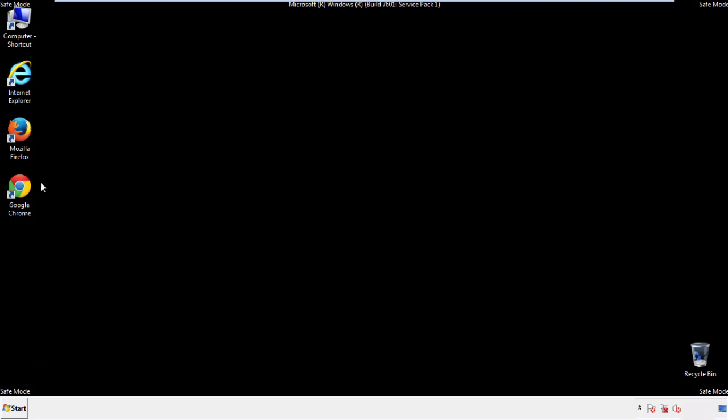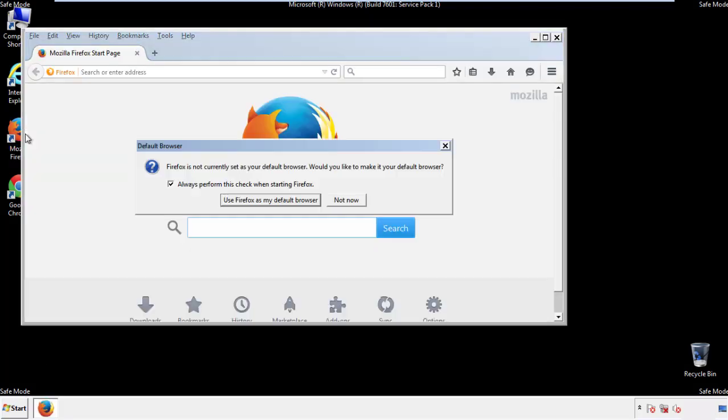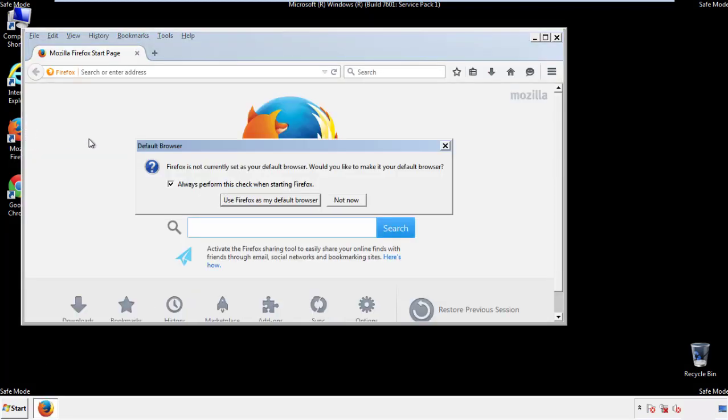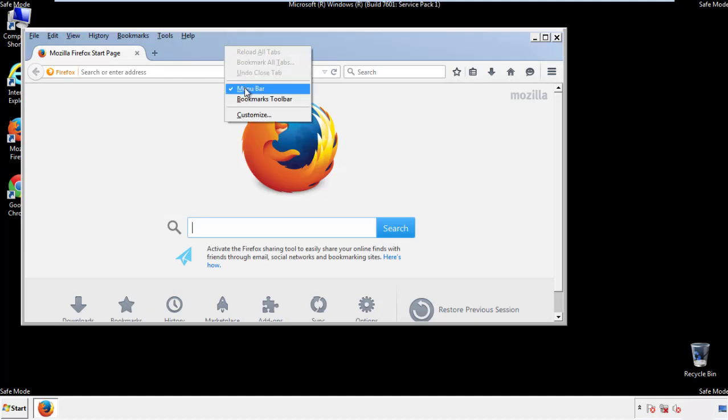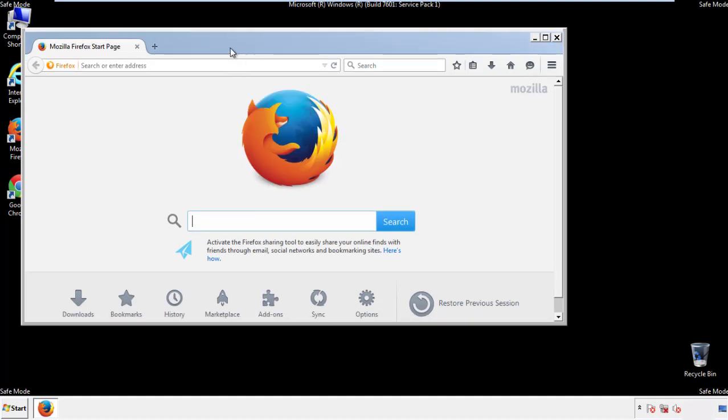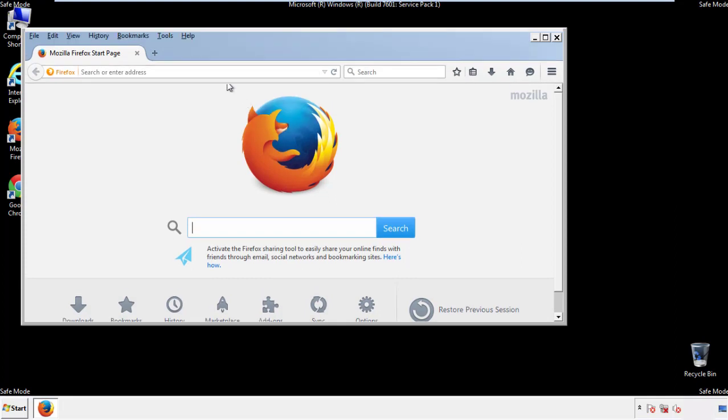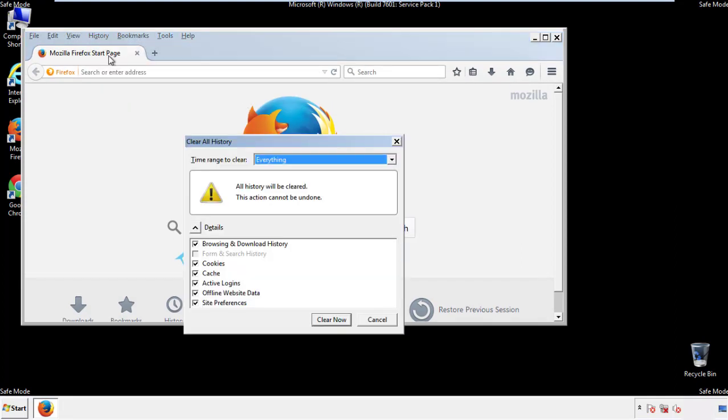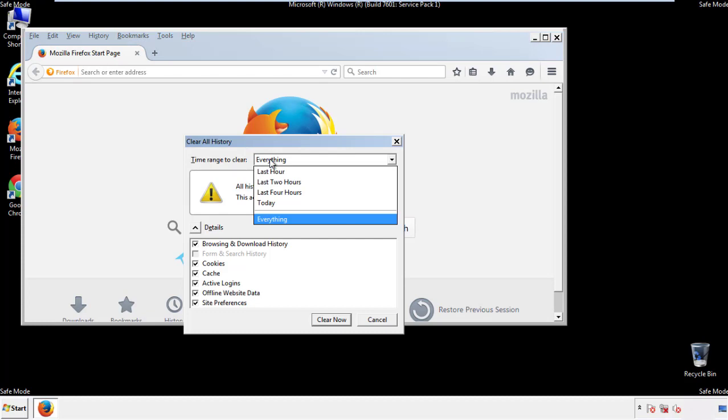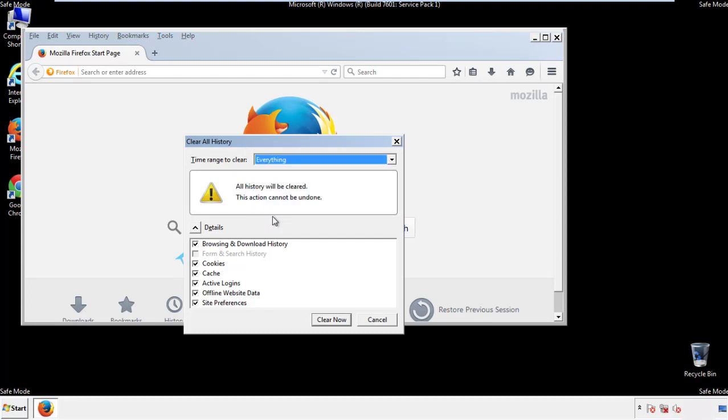For Firefox, open the browser. Make sure you've selected the menu bar by right clicking on the very top. On the history drop down, click on clear recent history. Choose everything. Make sure you've checked all the boxes available.